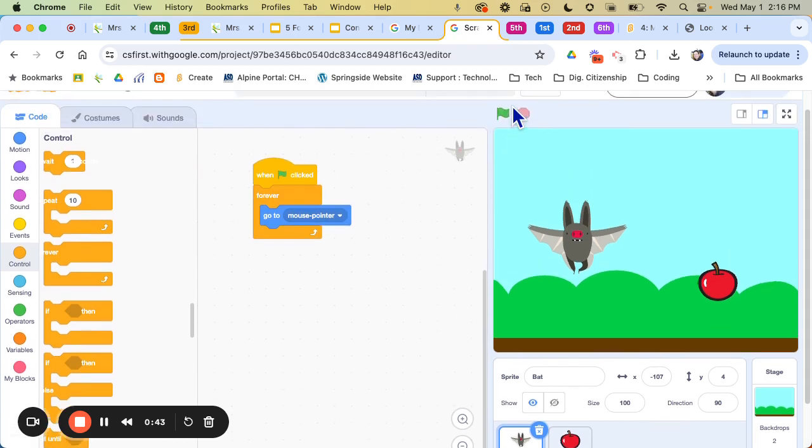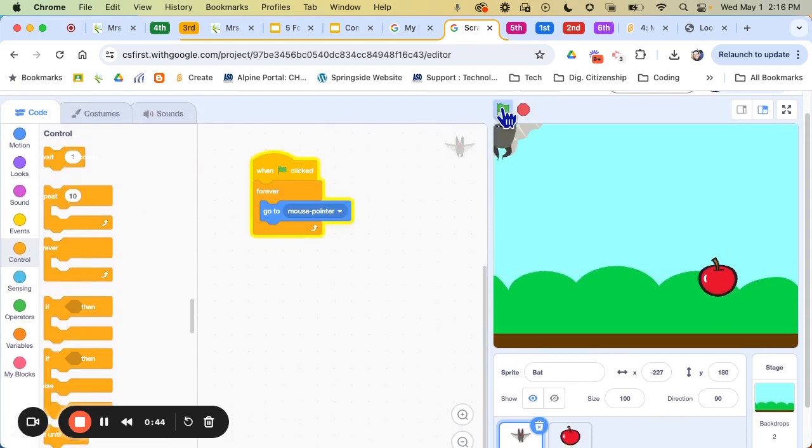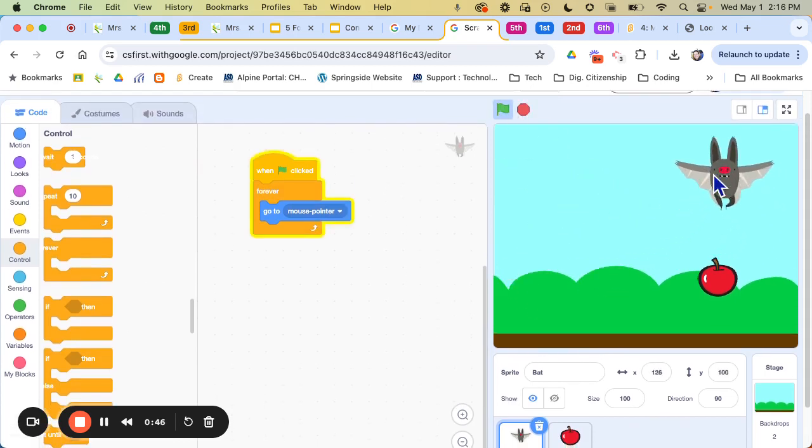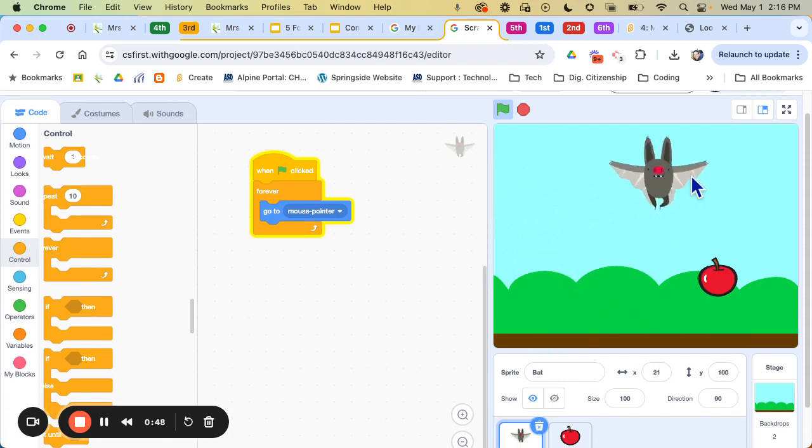So I'm going to say forever go to the mouse. So now you see that is doing this.